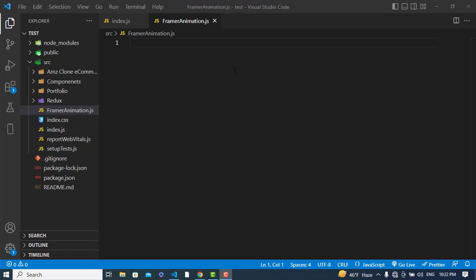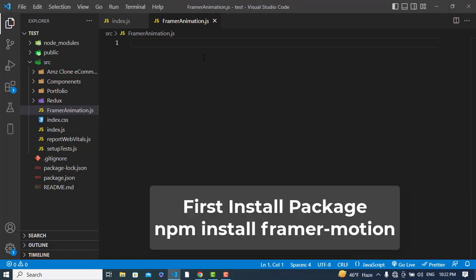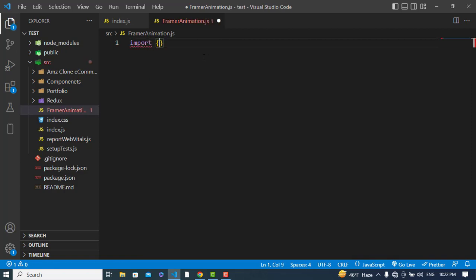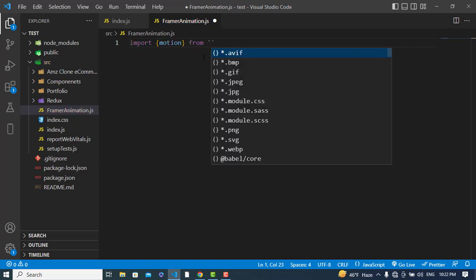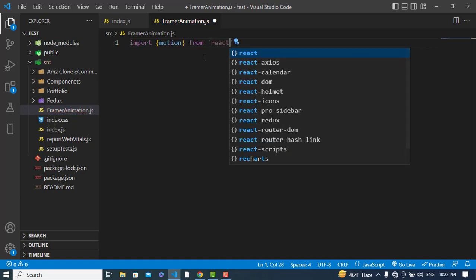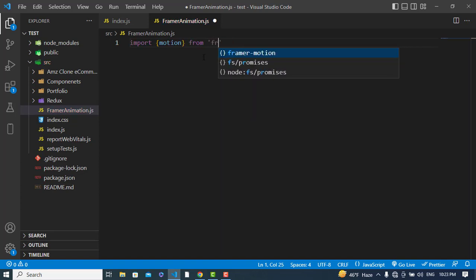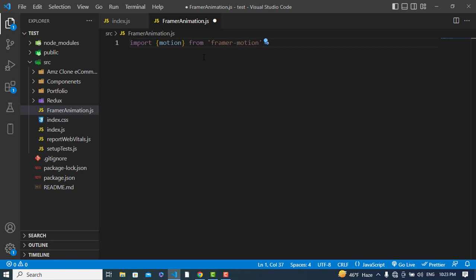Let's get started. In this part of the video we will animate text using Framer Motion. First of all I will import the motion component from framer-motion. We will use this motion component for animating our text.